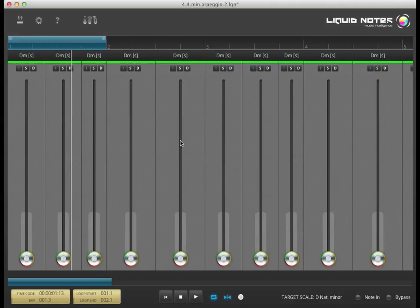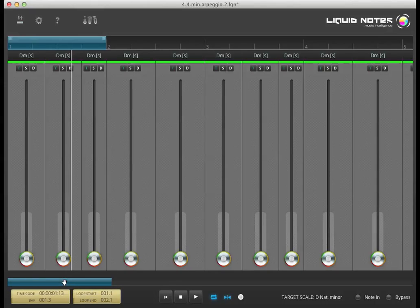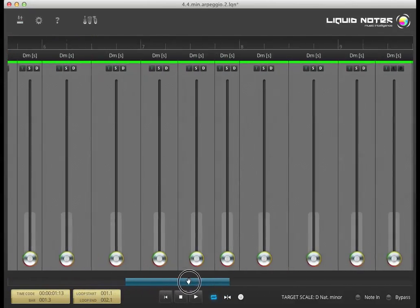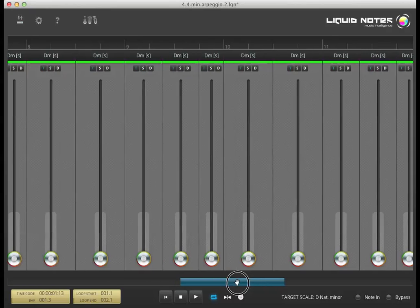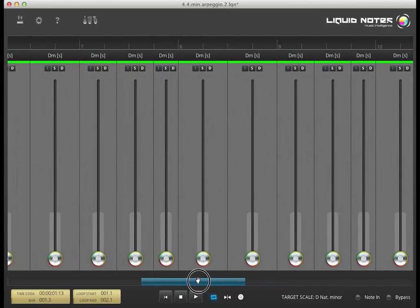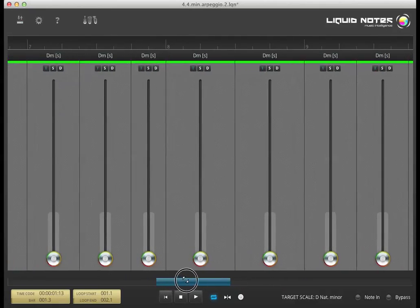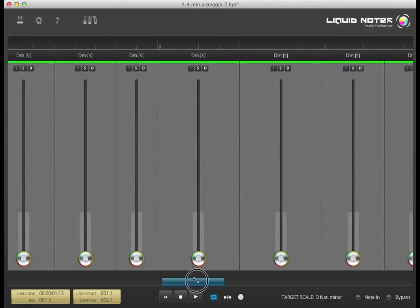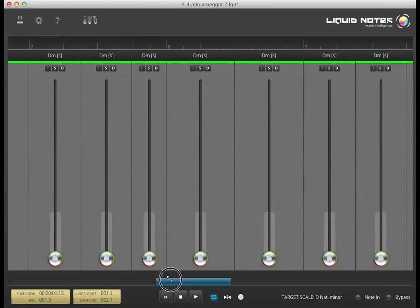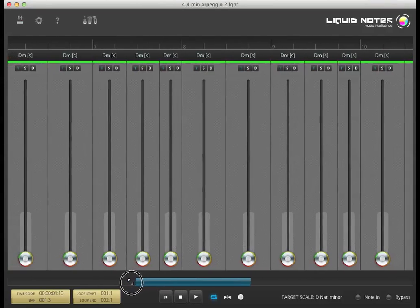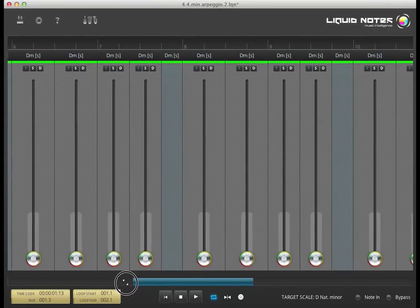Next comes the scroll bar. It allows you to scroll to different parts of the song, or to zoom in and out of the song by dragging it at its ends left or right.